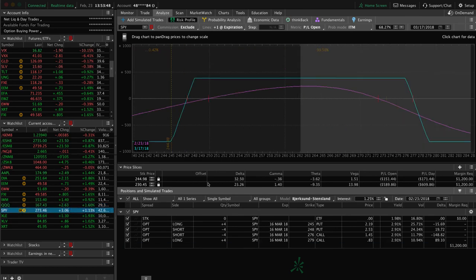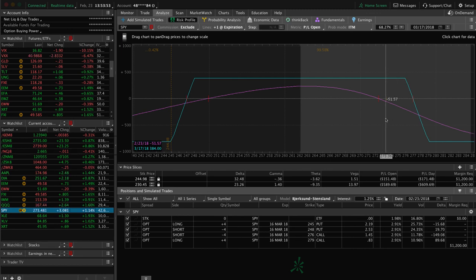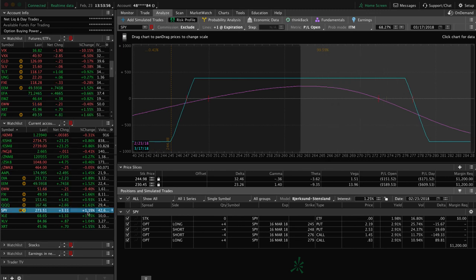SPY, we've got this iron condor hanging out in the upper end of the range, but still well within range. Don't need any adjustments. Could use a little bit of downside there to benefit that piece.